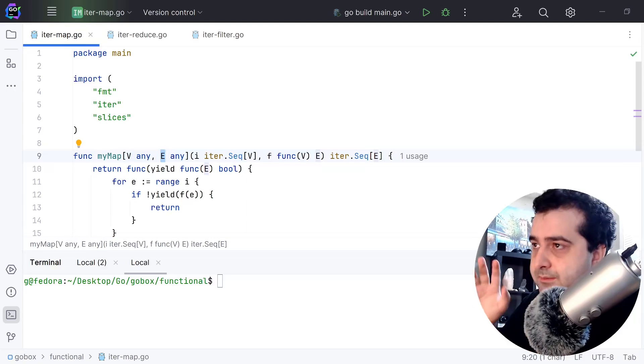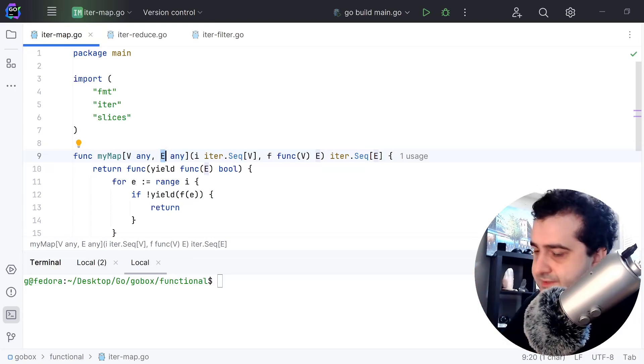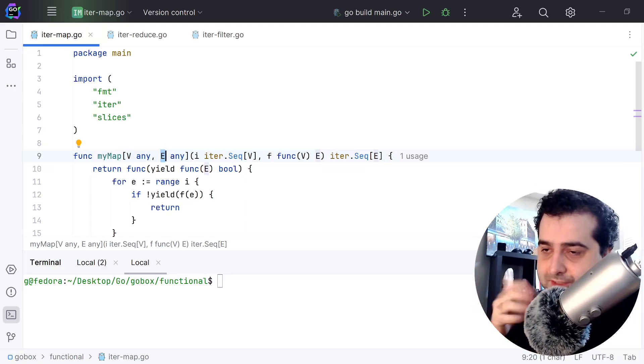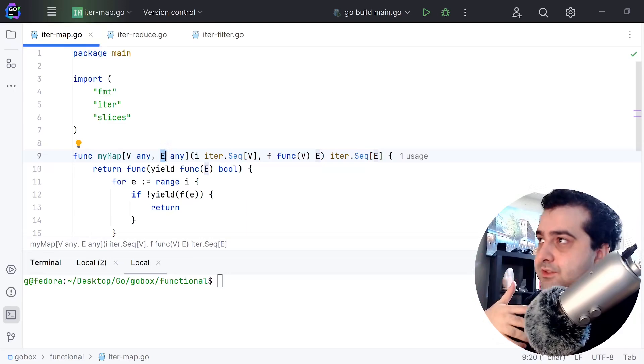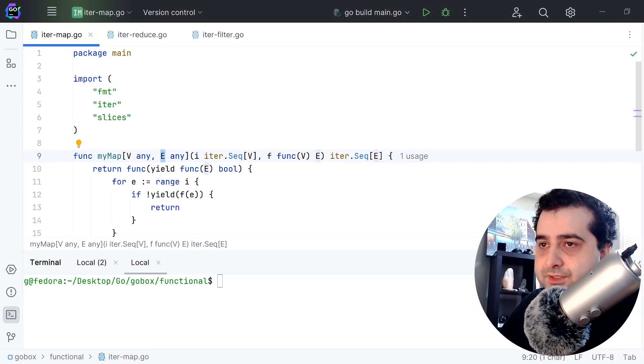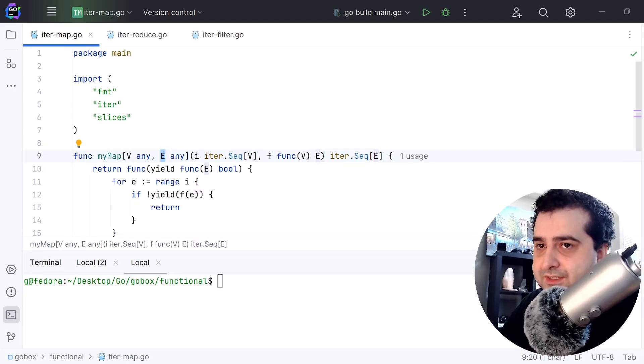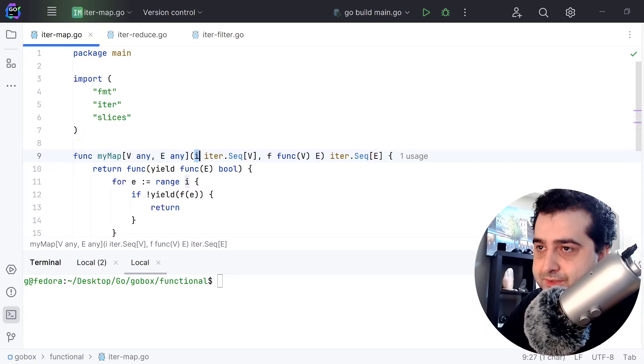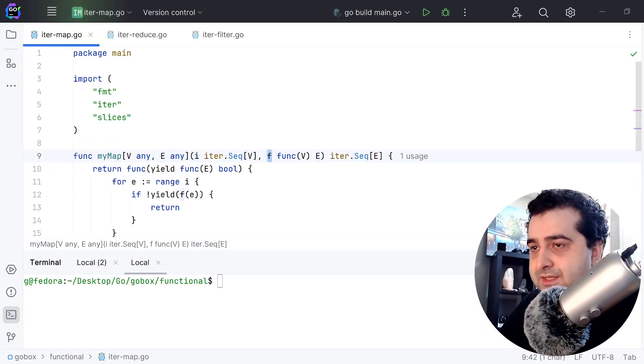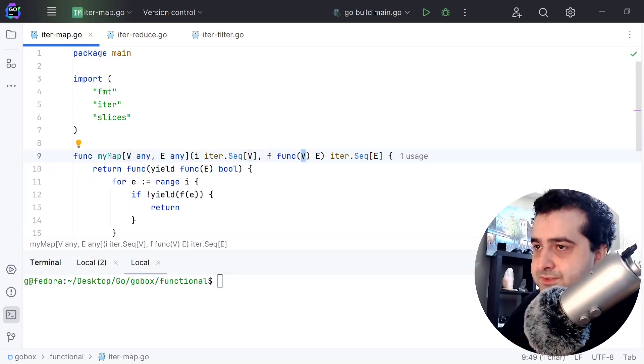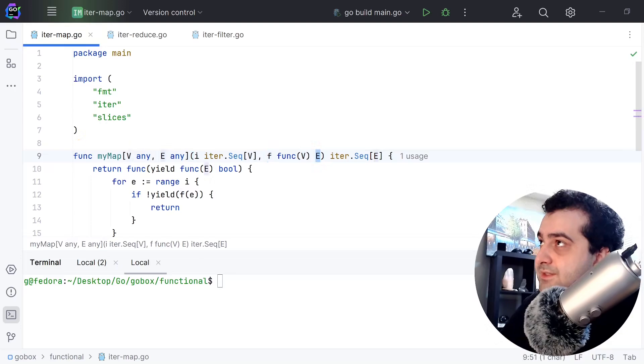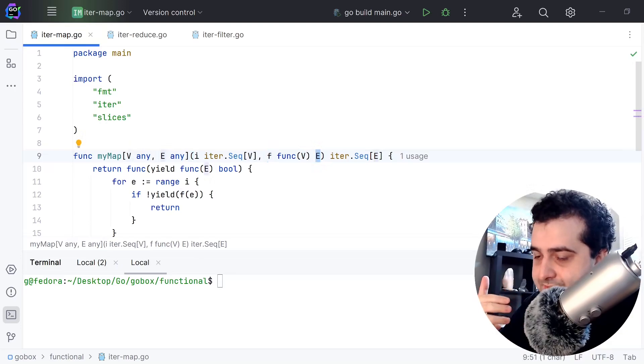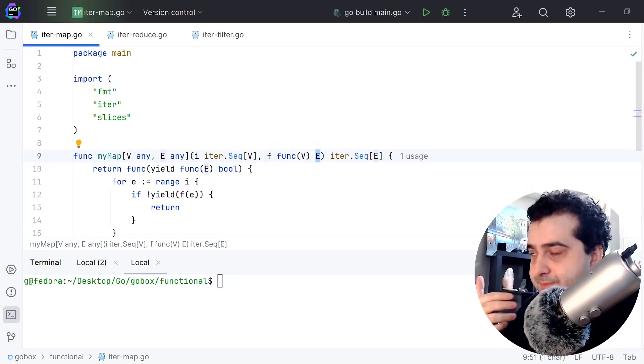Well, it's because a map takes some element and maps it to some other element. What you're going to do here is this function myMap is going to take an iterator and it's going to take a function. As you can see, this function takes one type and returns another type.